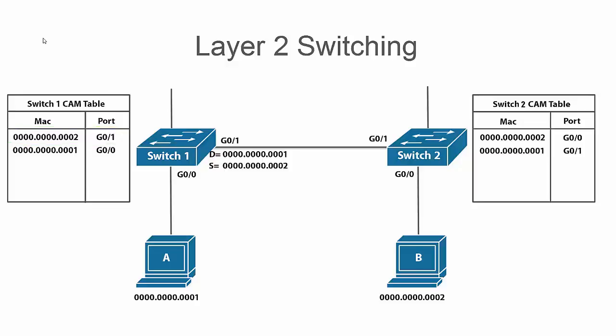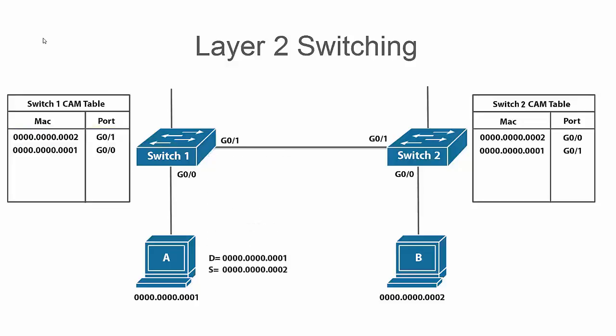Then it is going to send the frame down to host A and we have completed a layer 2 switched path and built CAM table entries for both of these hosts. So now any future communication the switches know exactly which ports to send the layer 2 frames out of and they do not have to flood the frames out of all ports.